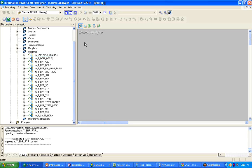The functionality is more or less the same, but the major first difference between a connected lookup and an unconnected lookup is: from a connected lookup, you can return multiple ports, whereas using an unconnected lookup, you can return only one port.